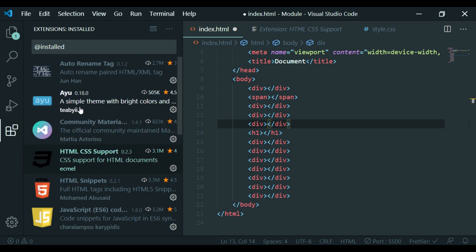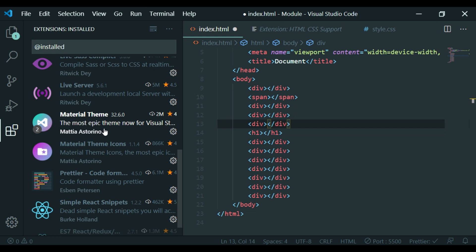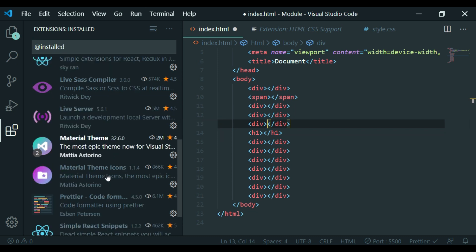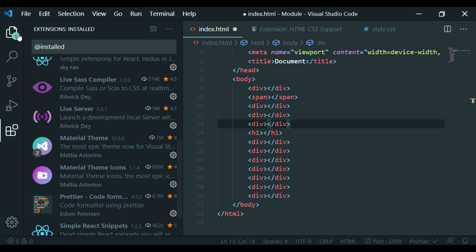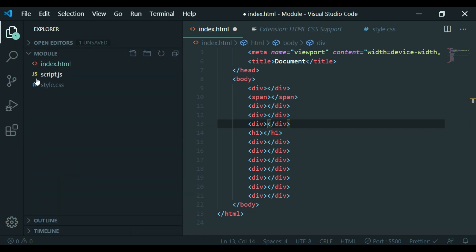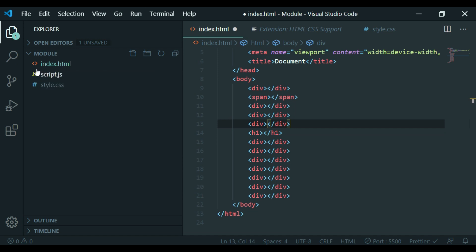If you want to install the Community Material Theme, just use the material theme. It has 2 million downloads. There is also the Material Theme Icons plugin. We will select the folder structure of my folder — there is an HTML icon.